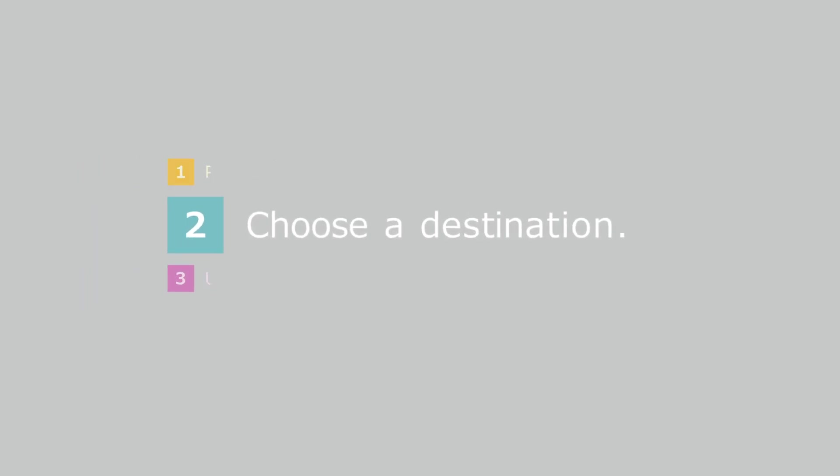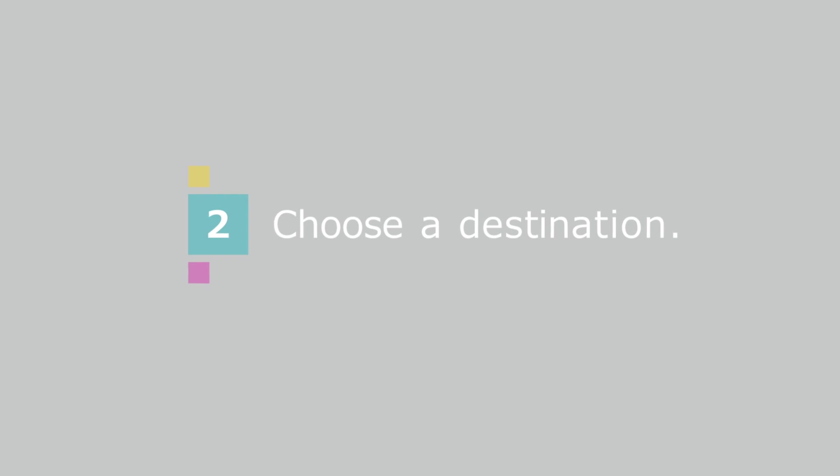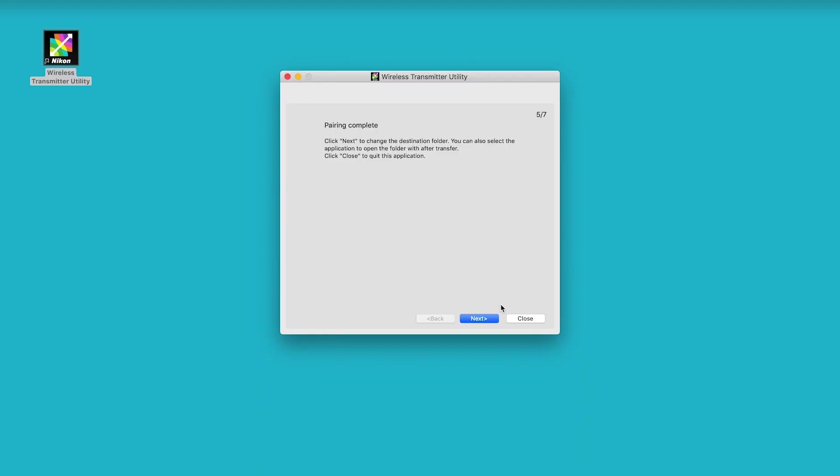Next, choose the destination for pictures uploaded from the camera. Click Next in the Pairing Complete dialog on the computer.